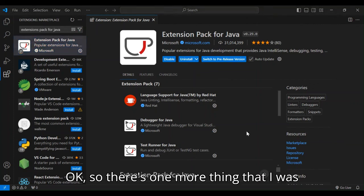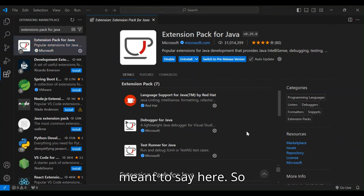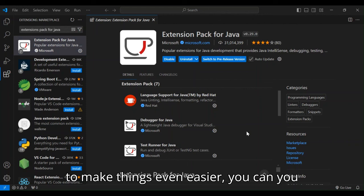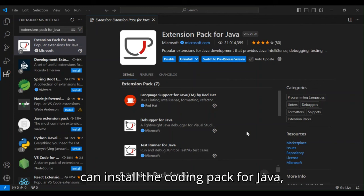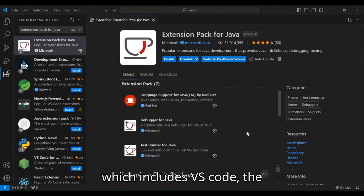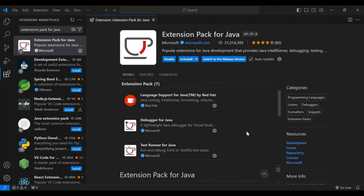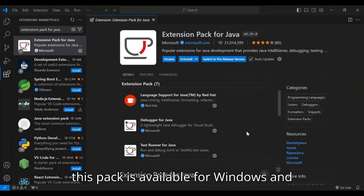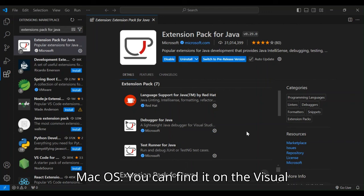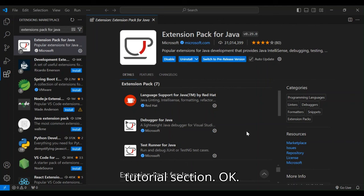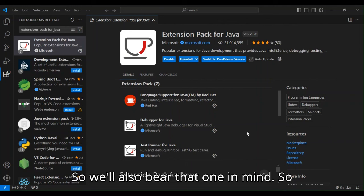So there's one more thing that I was meant to say here. To make things even easier, you can install the coding pack for Java, which includes VS Code, JDK, and essential Java extensions. So this pack is available for Windows and Mac OS. You can find it on the Visual Studio Code website under the Java tutorial section. So also bear that one in mind.